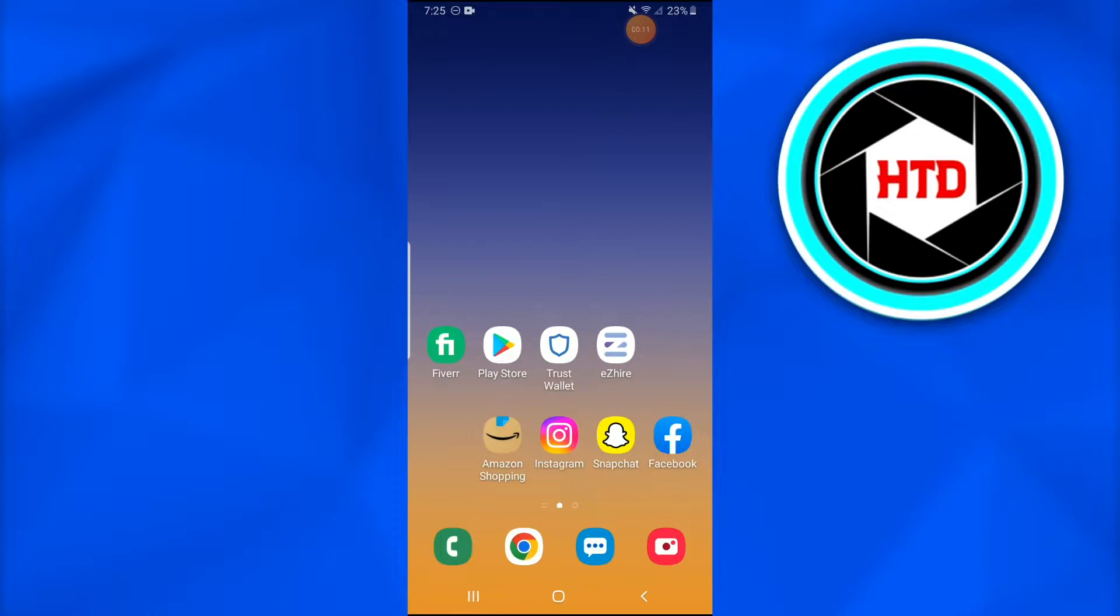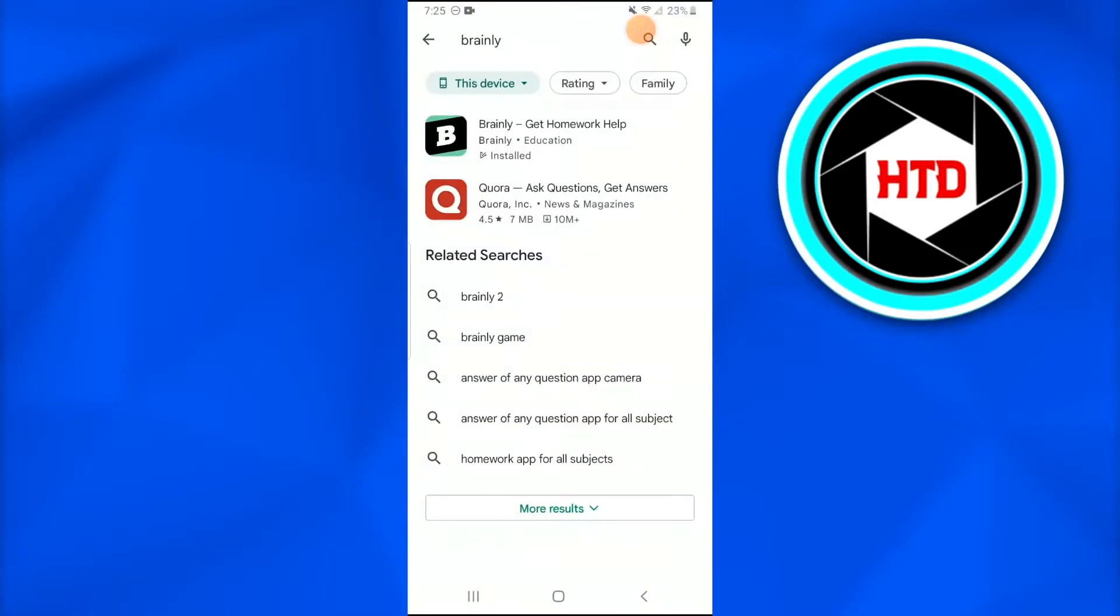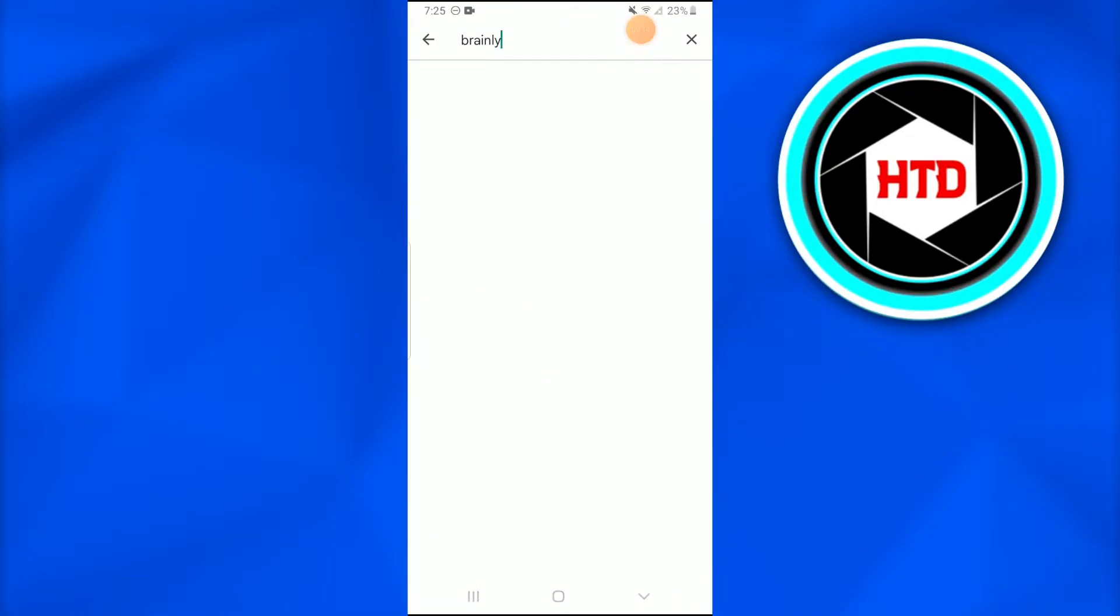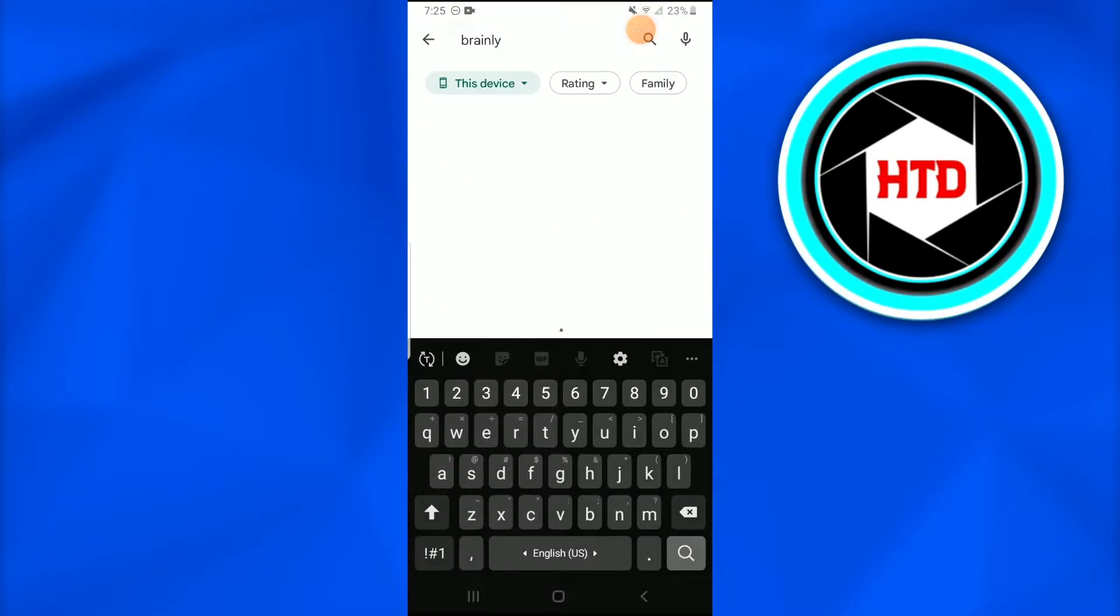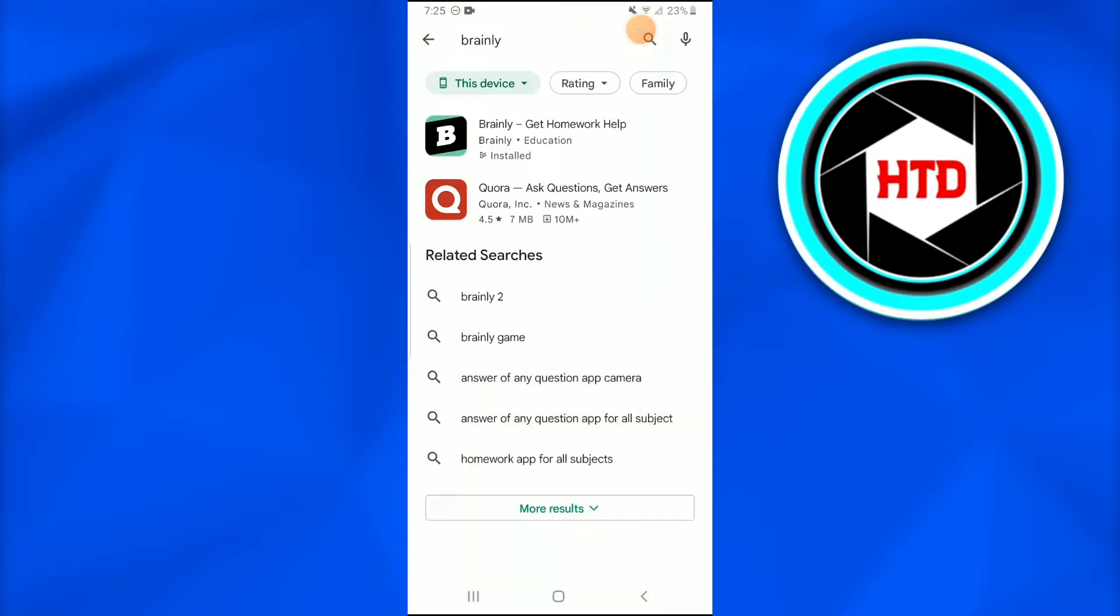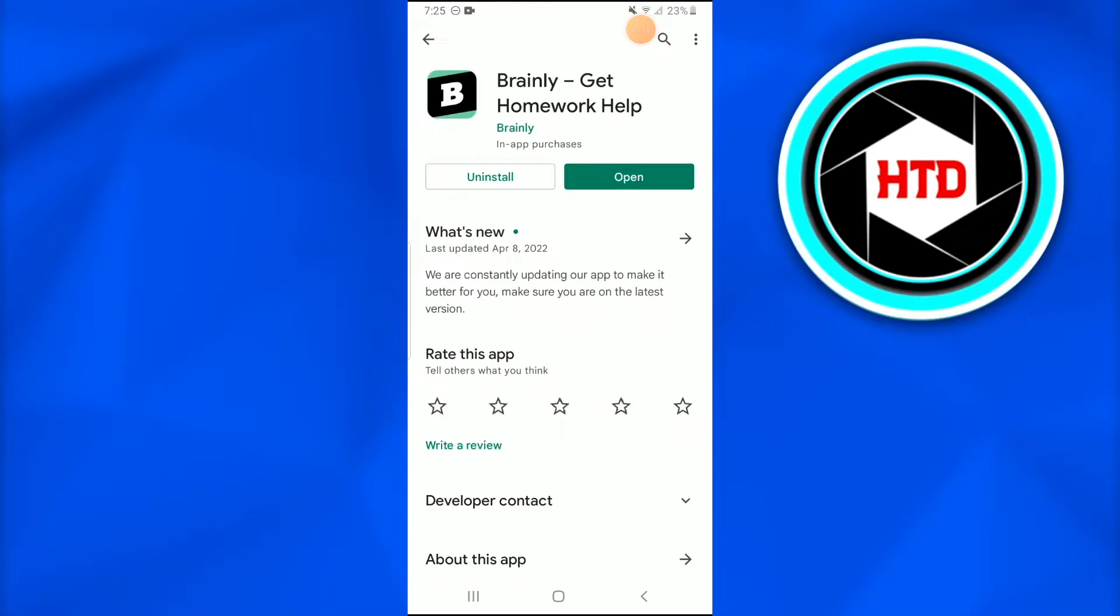First of all, go into your Play Store and search for the Brainly application, as I've done. Once you open it up, check whether it's updated or not. If it's not, just update it because the new features won't be available on previous versions of Brainly.